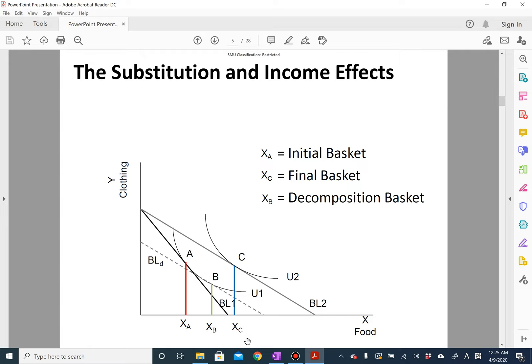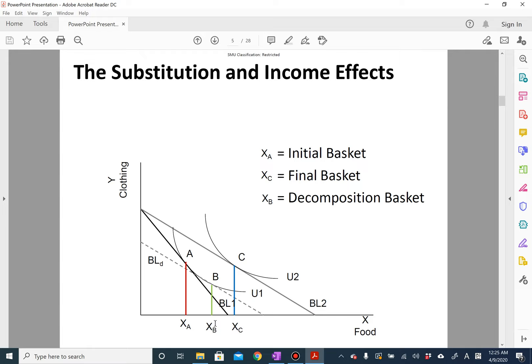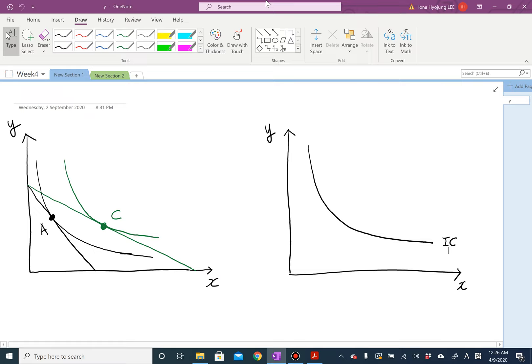I have to emphasize that substitution effect and income effect are definitions — the way we decompose like this is defined by economists. Although it's just a definition with no strict logical reasoning, it is very intuitive and intuitively makes sense. In order to find the substitution and income effects, you have to find the decomposition basket.